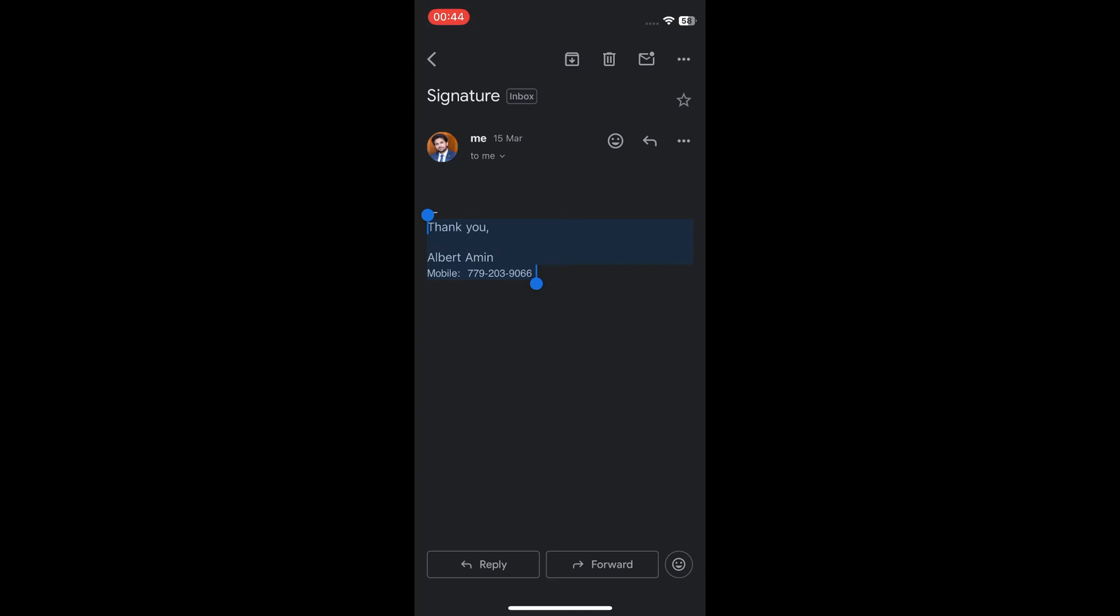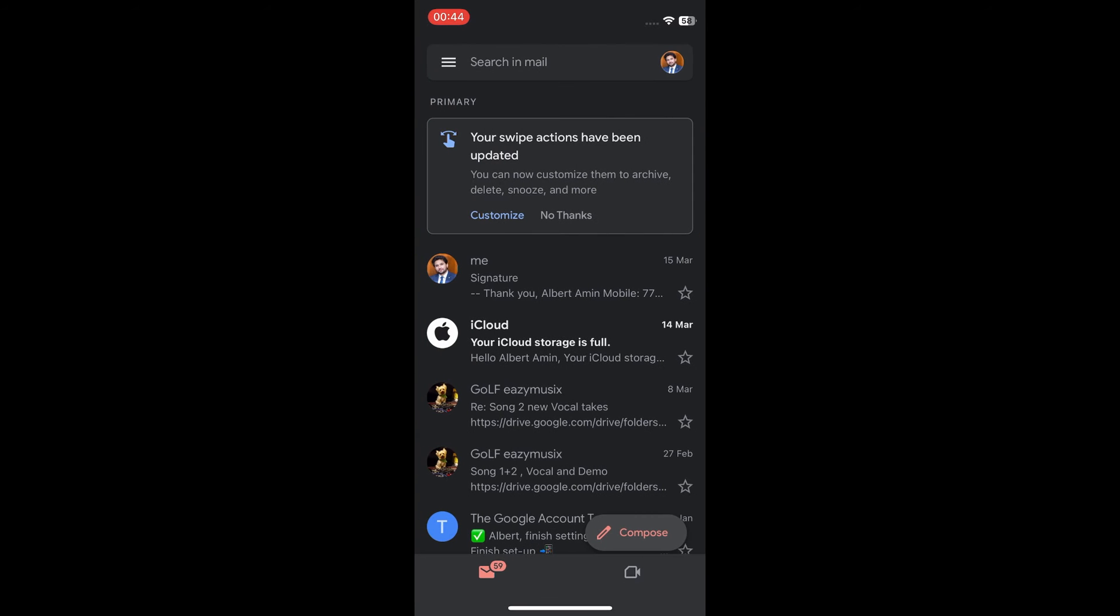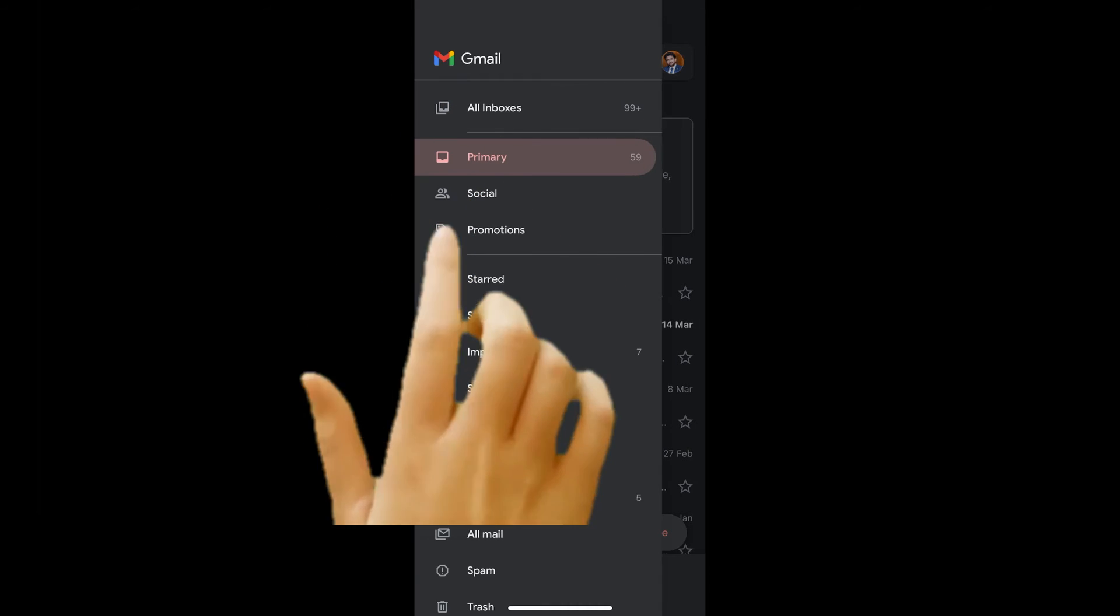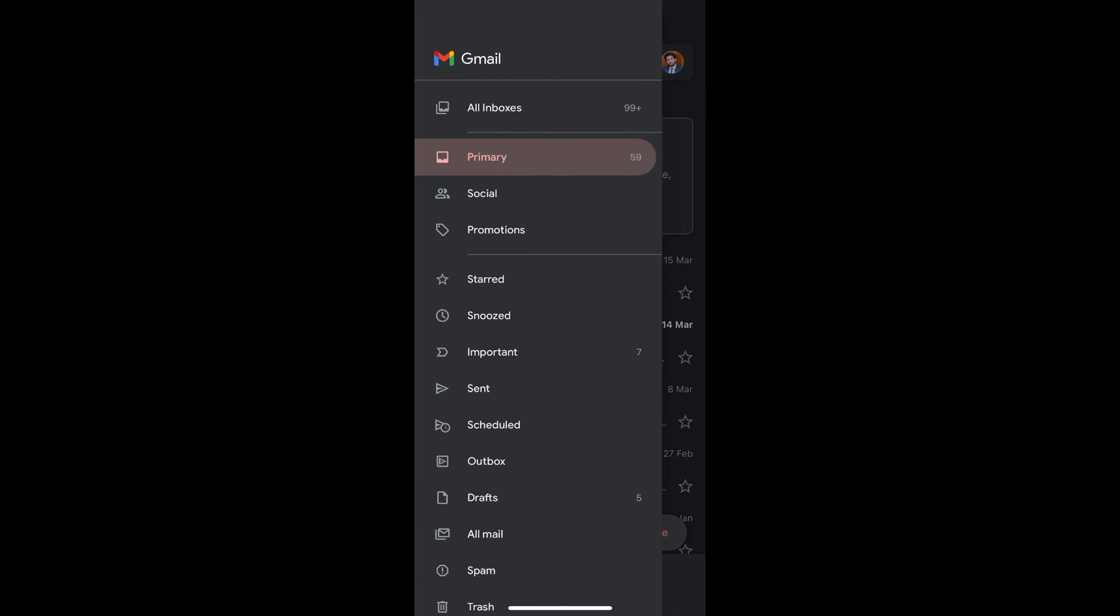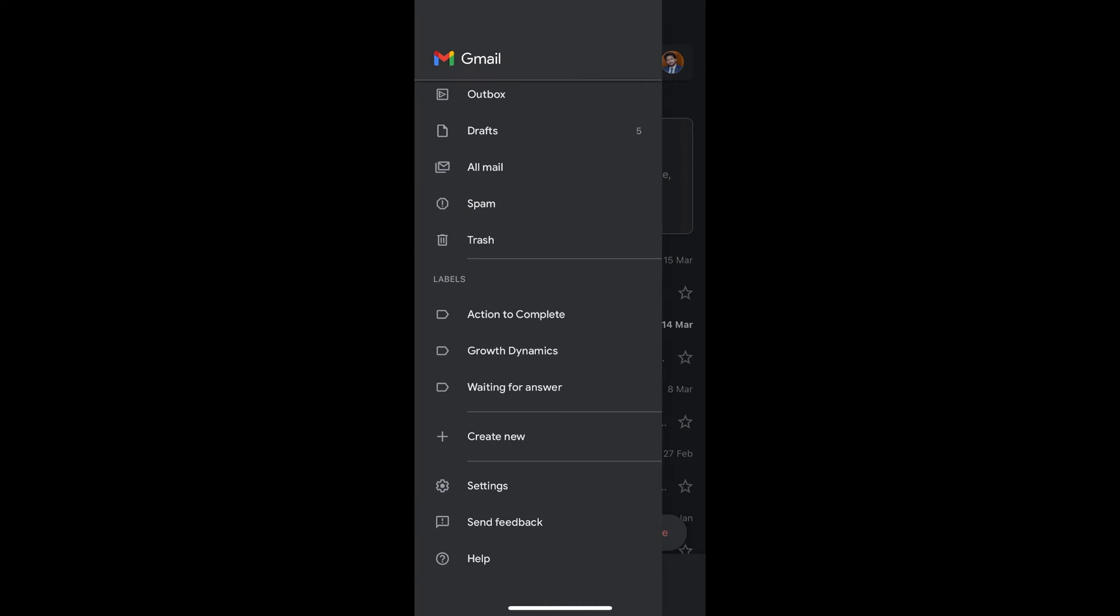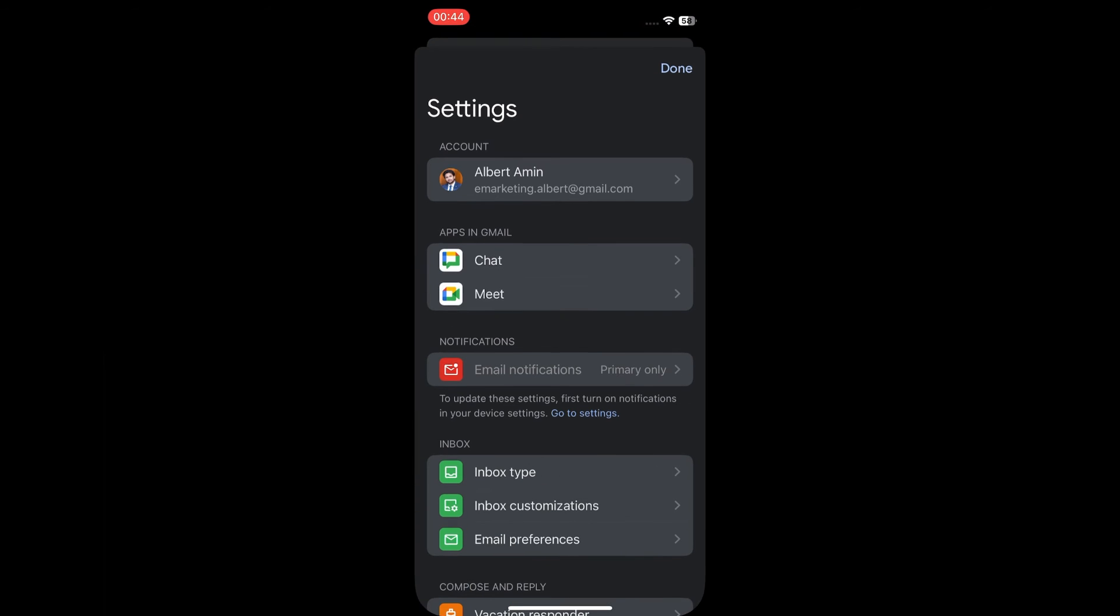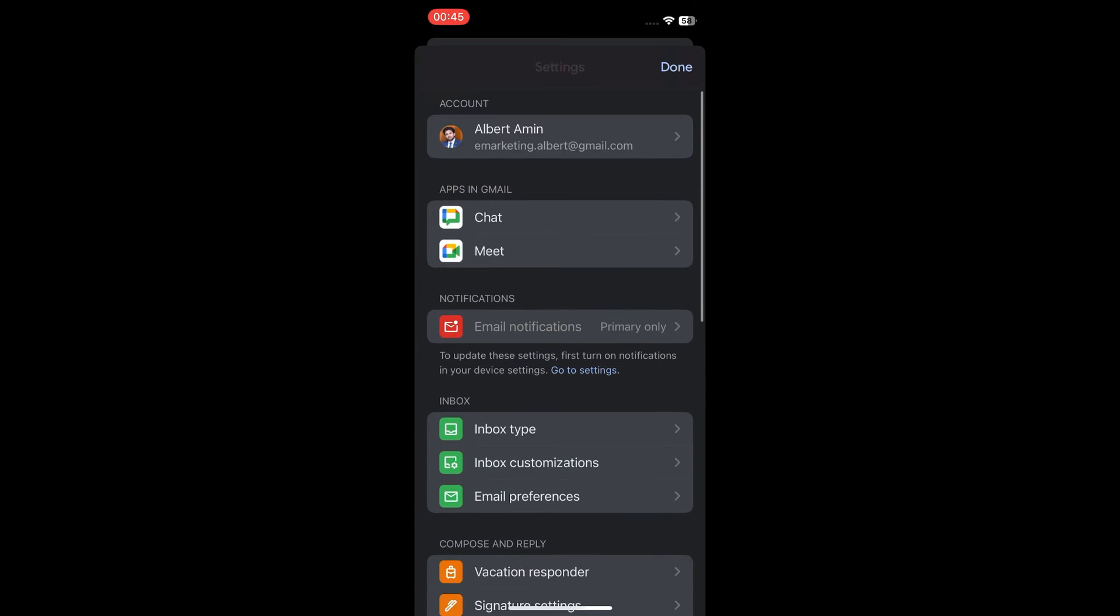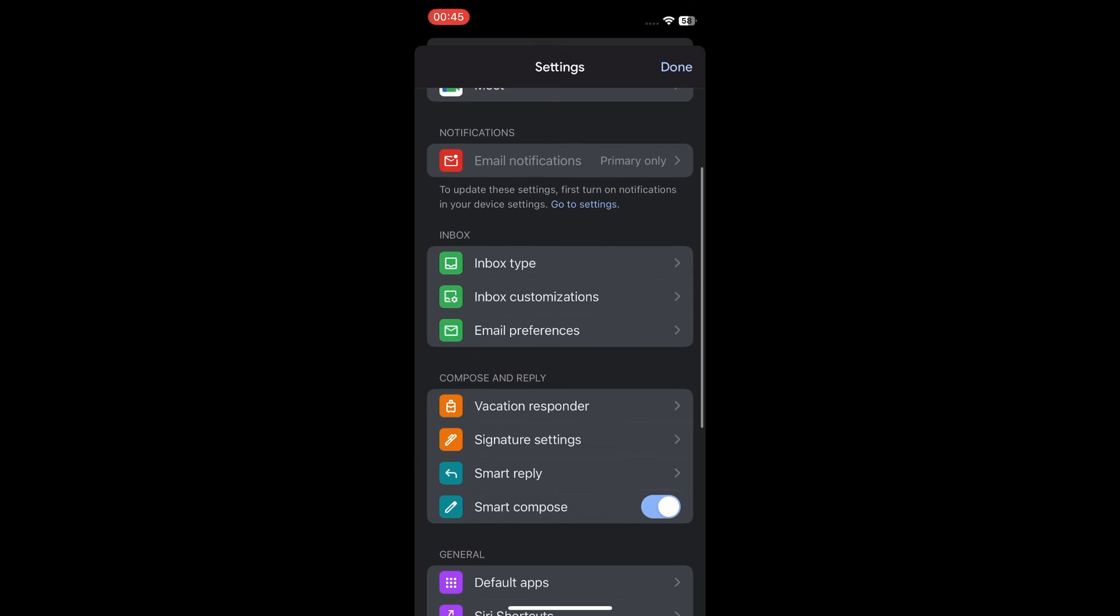Go back to your inbox. Tap on the three horizontal lines for more options. Scroll down and tap settings. Scroll down and tap signature settings.